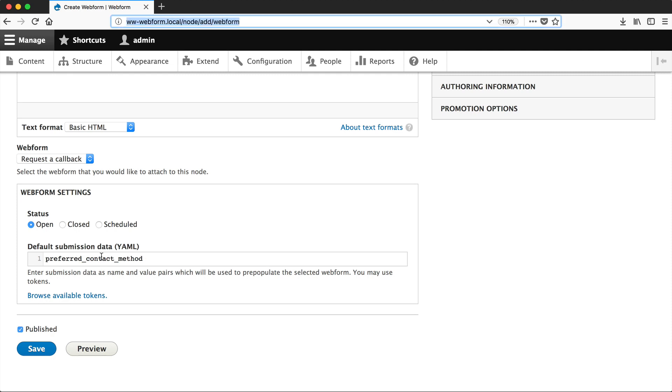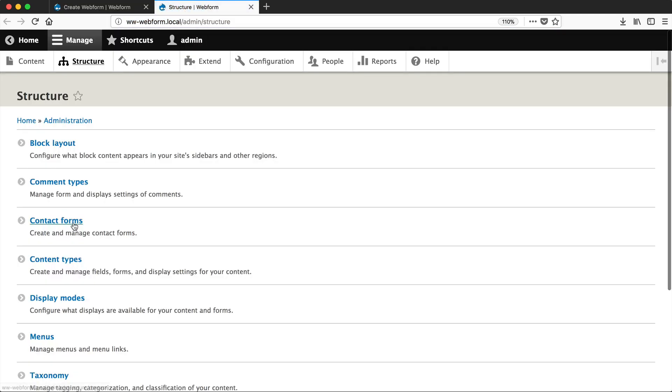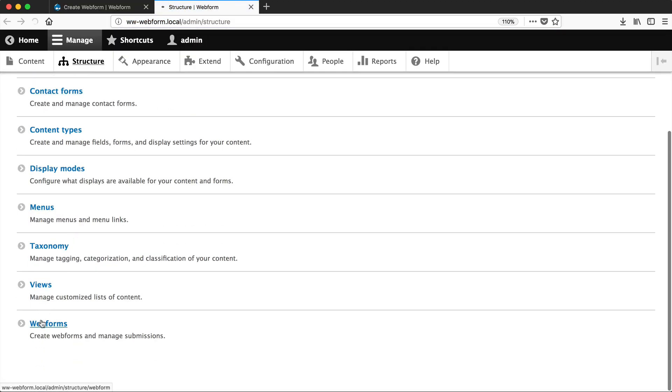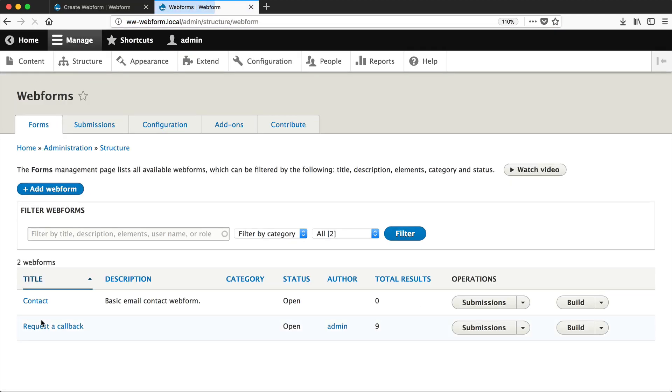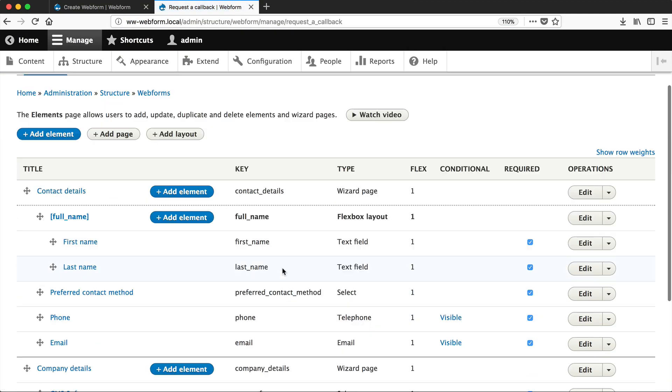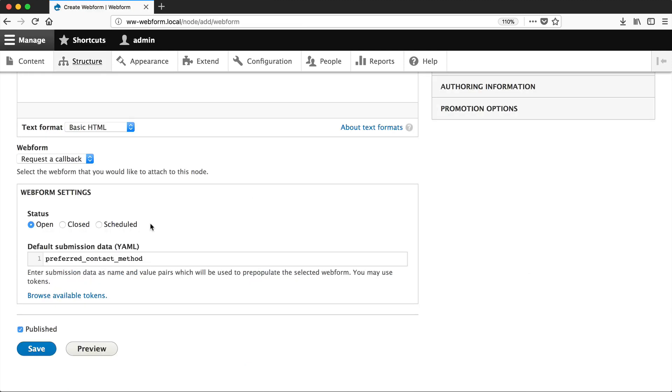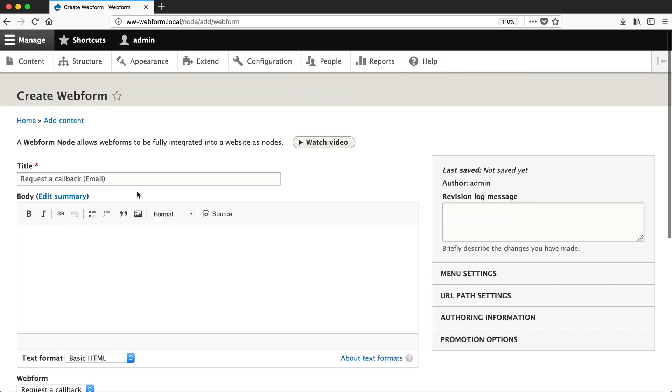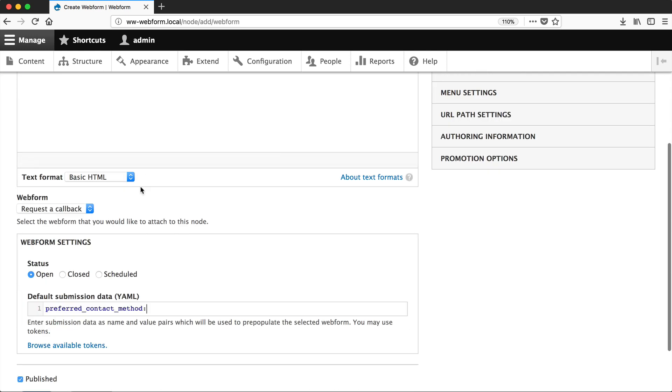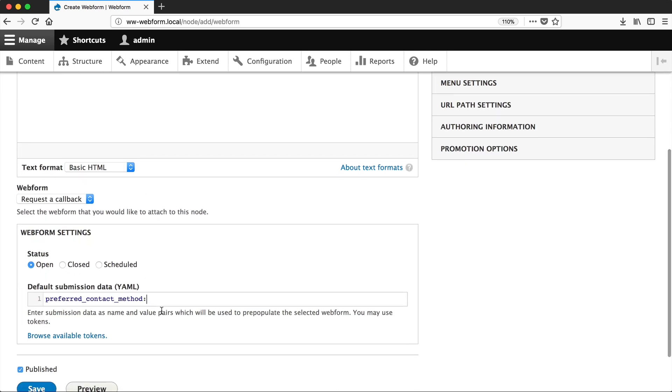To figure out this key, just go to the build page of your Webform and then grab the key from this column here. Then I'll enter in colon, and then this one is Email, so let me enter in Email.